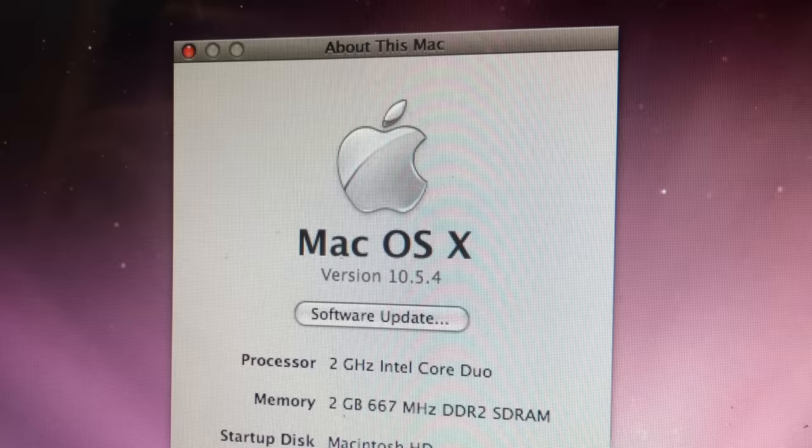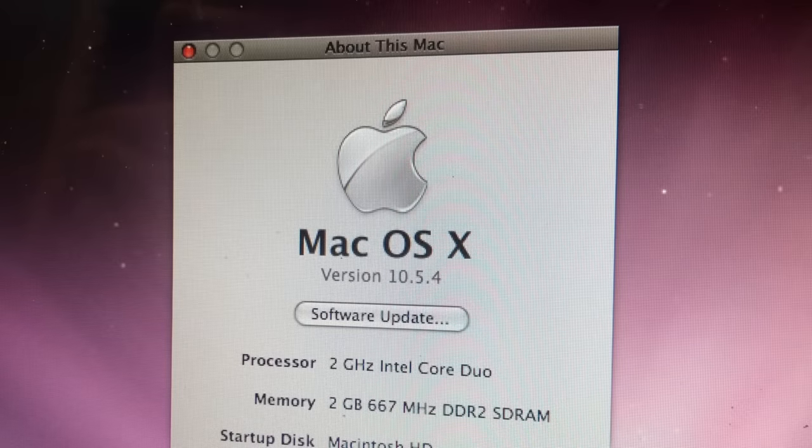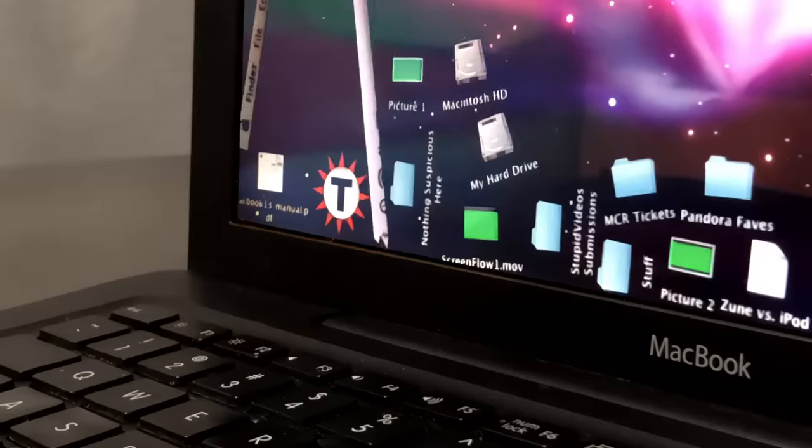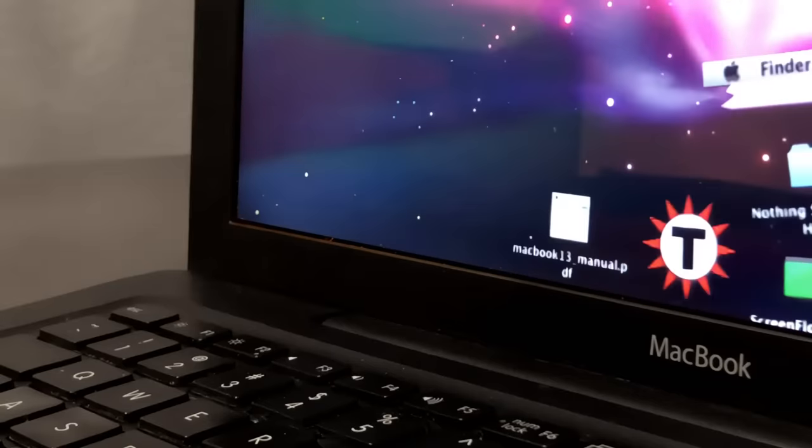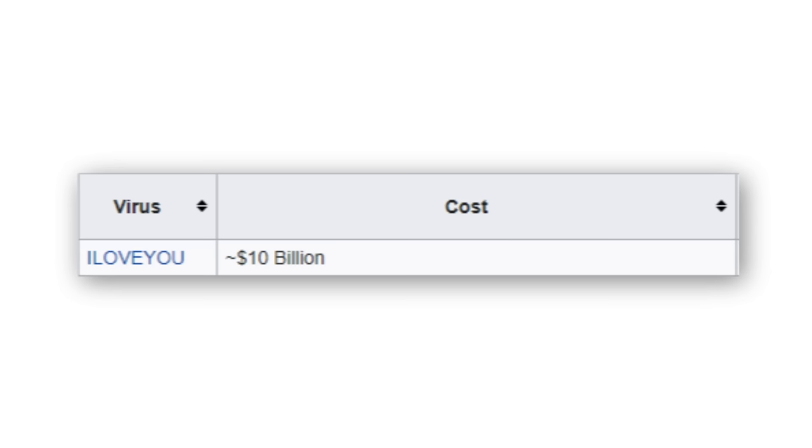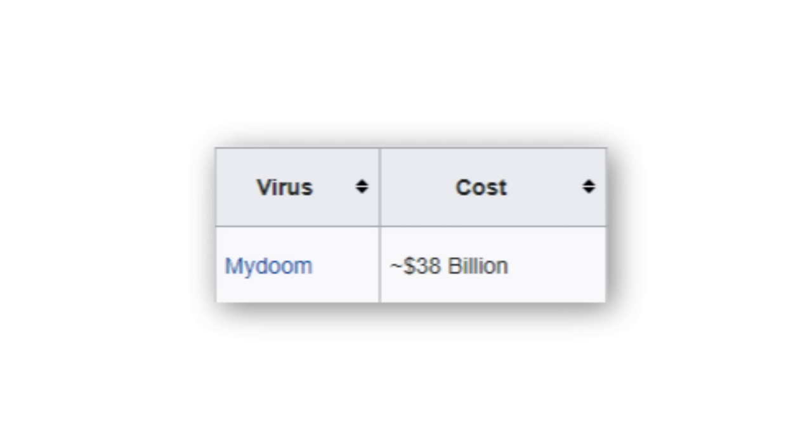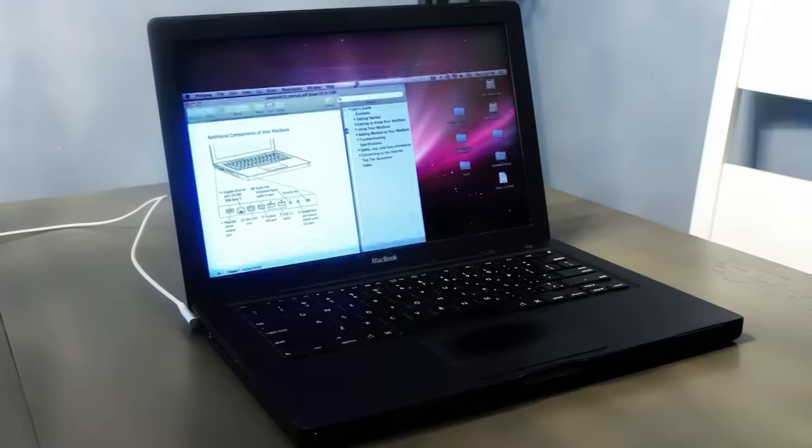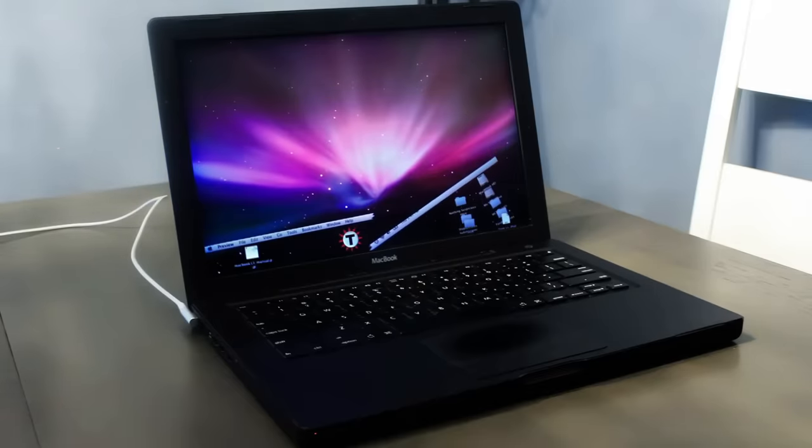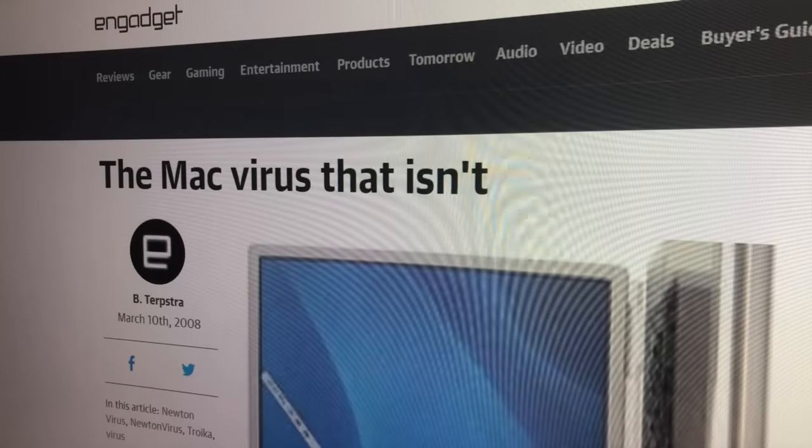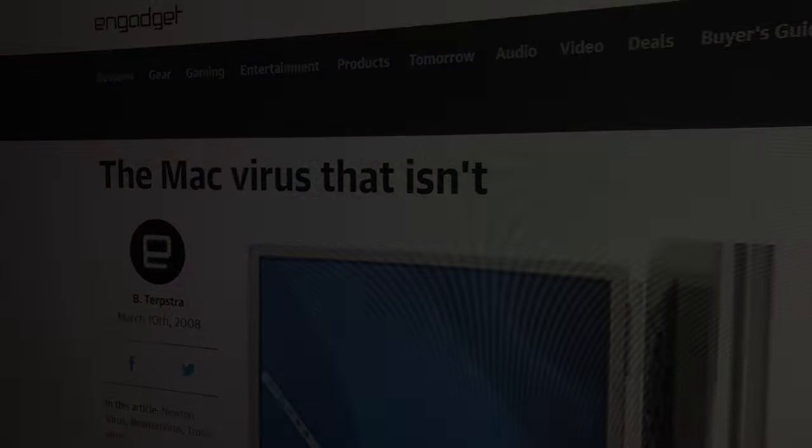It may not have spread itself, but it spread awareness about the direction computers were going in, an arguably more dangerous one. This is what a virus used to be, fun and silly, not like the ones now which cause loss and devastation. Newton Virus did exactly what it wanted to. It gave many laughs and succeeded in becoming the computer virus that wasn't.